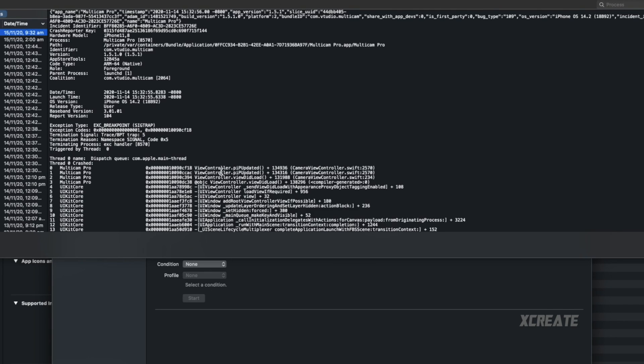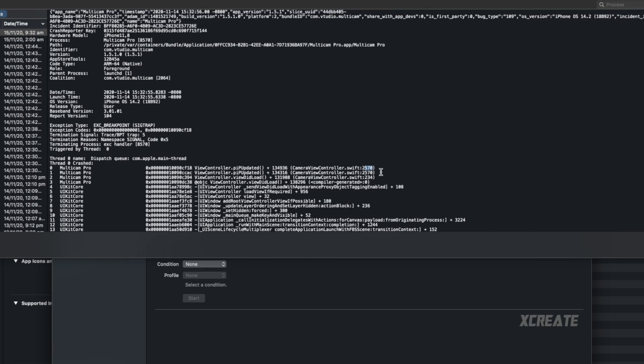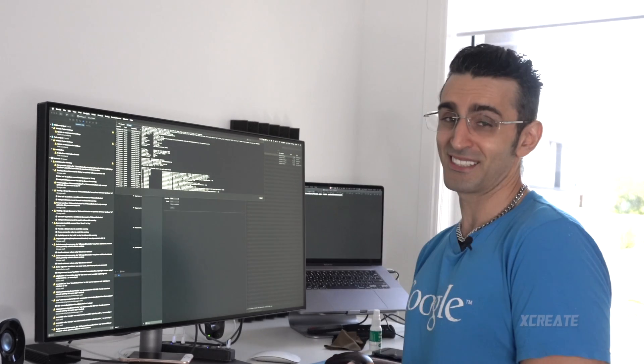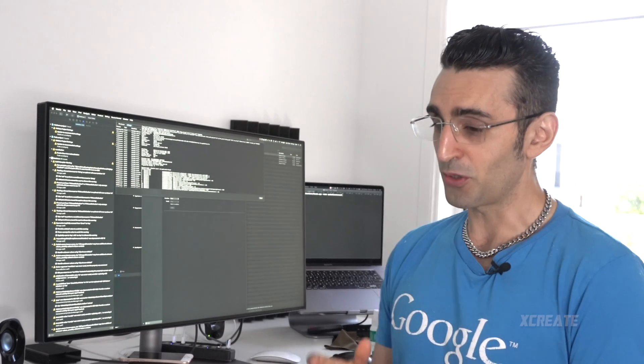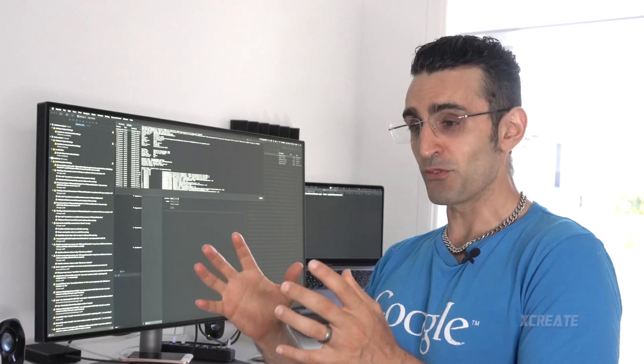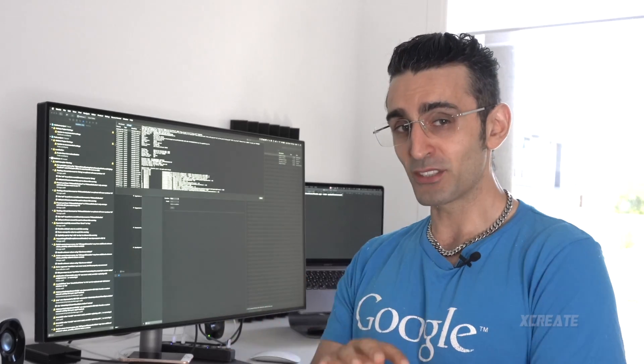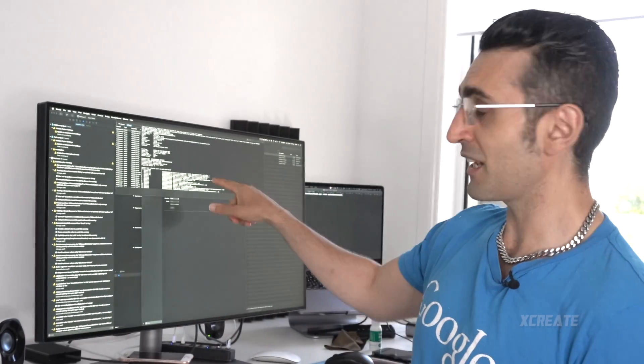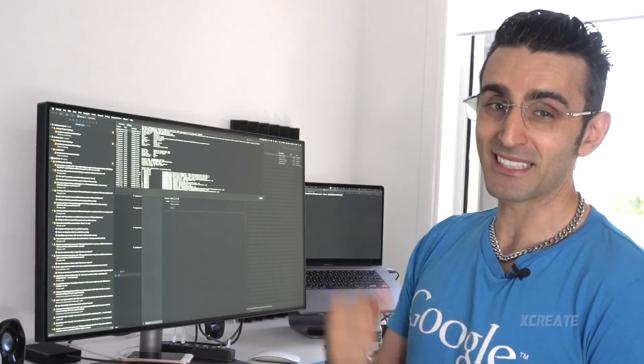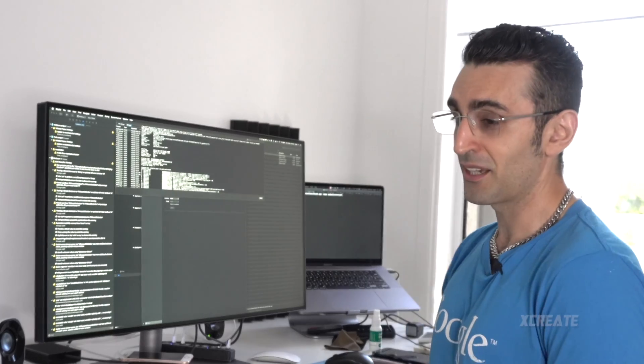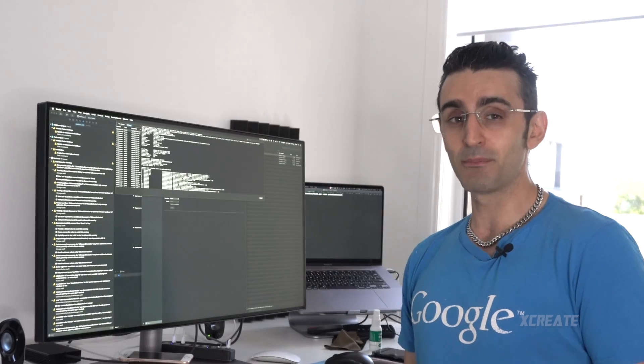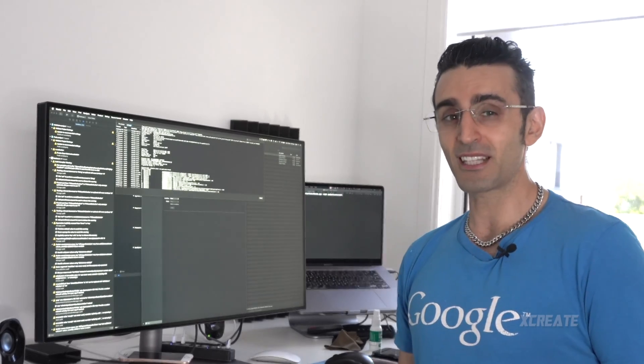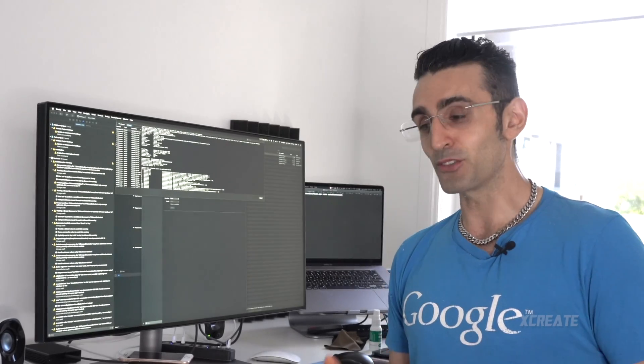So it tells me it's crashed on the function PIP updated and it's line number 2570. So as long as you revert back to the file as you submitted to Apple you should go to that line of code and find out exactly why it was crashing. For me it was a simple null check that I wasn't doing.